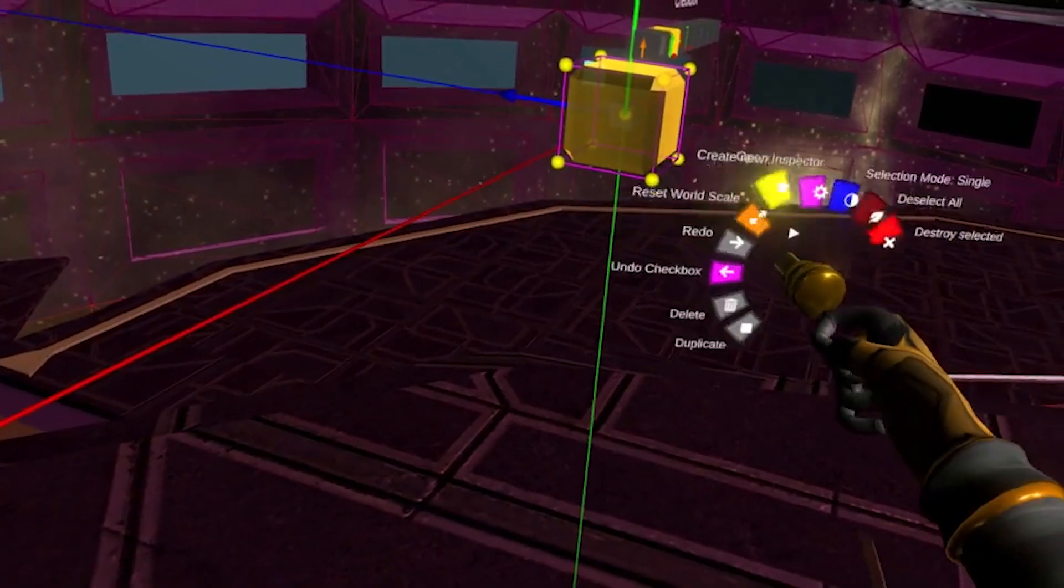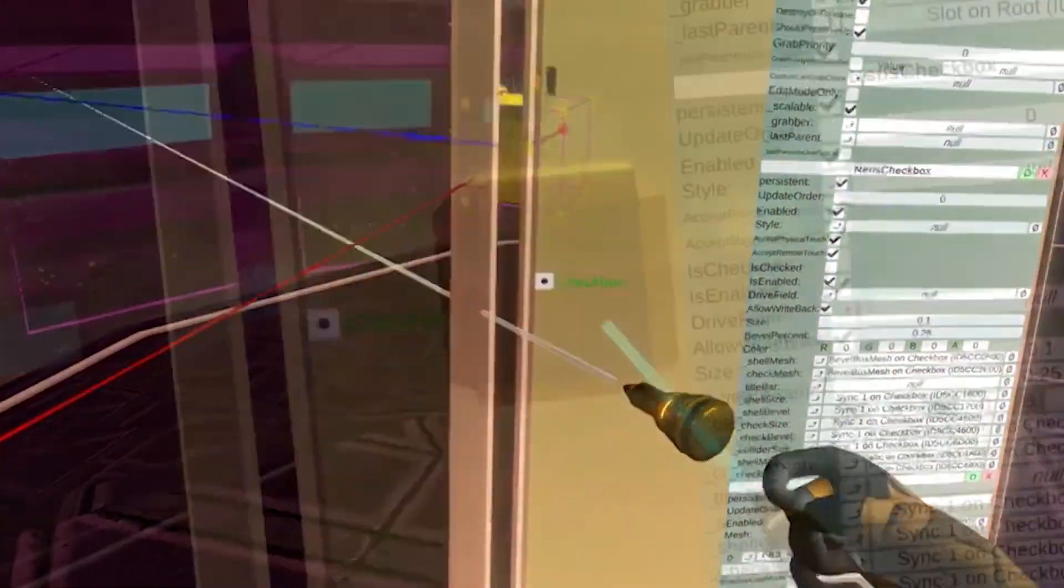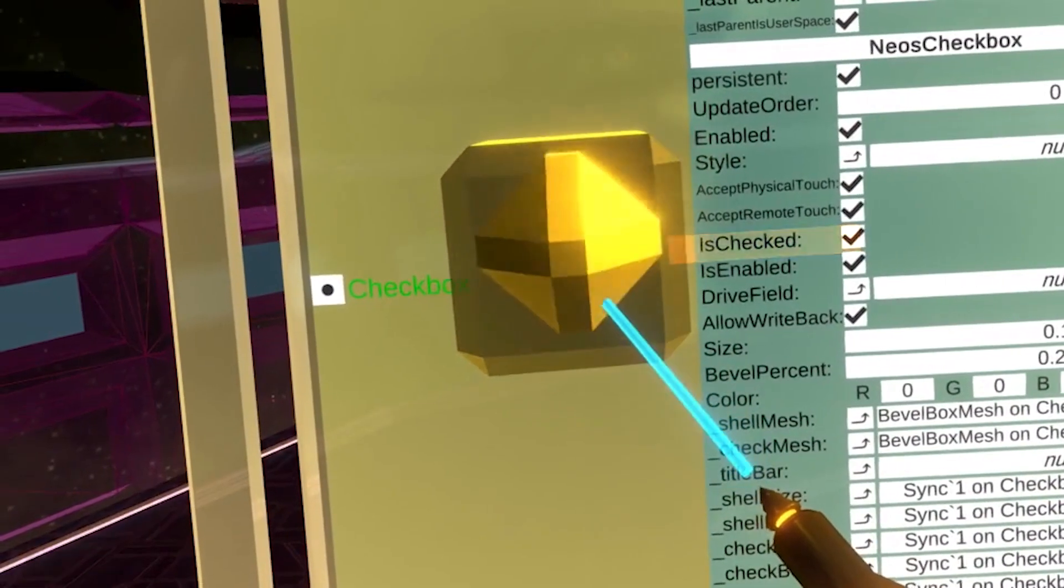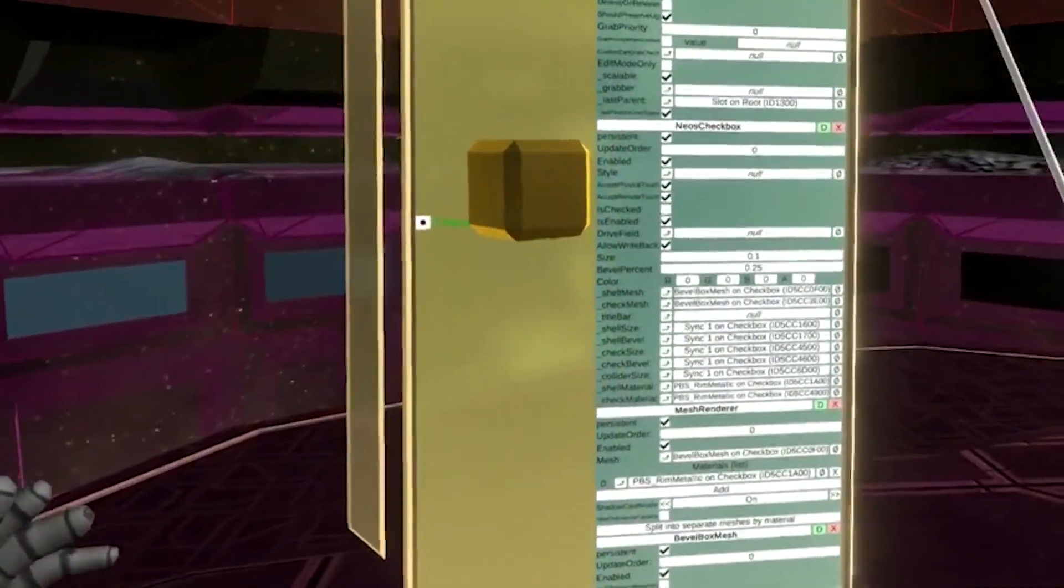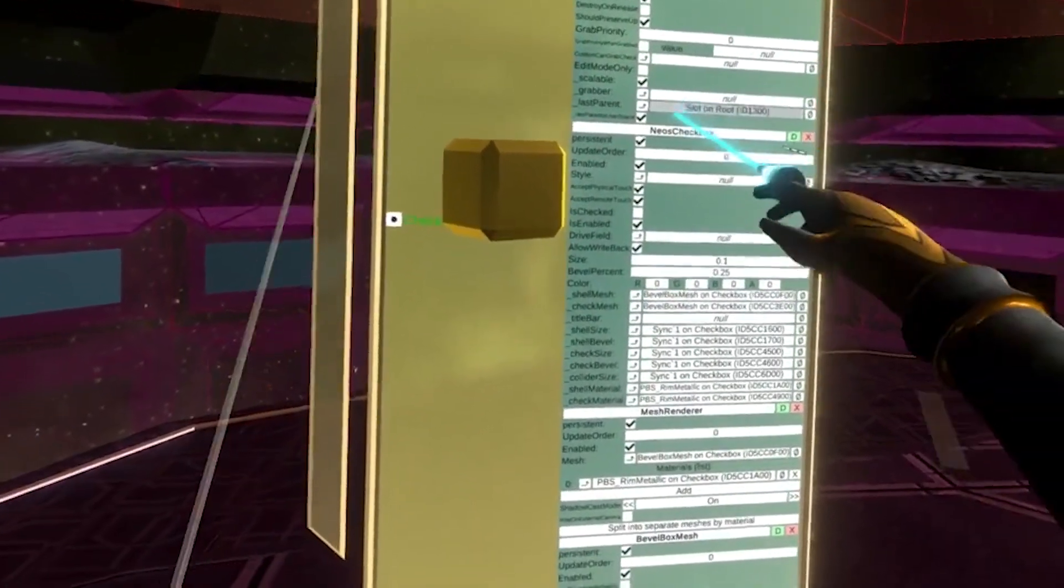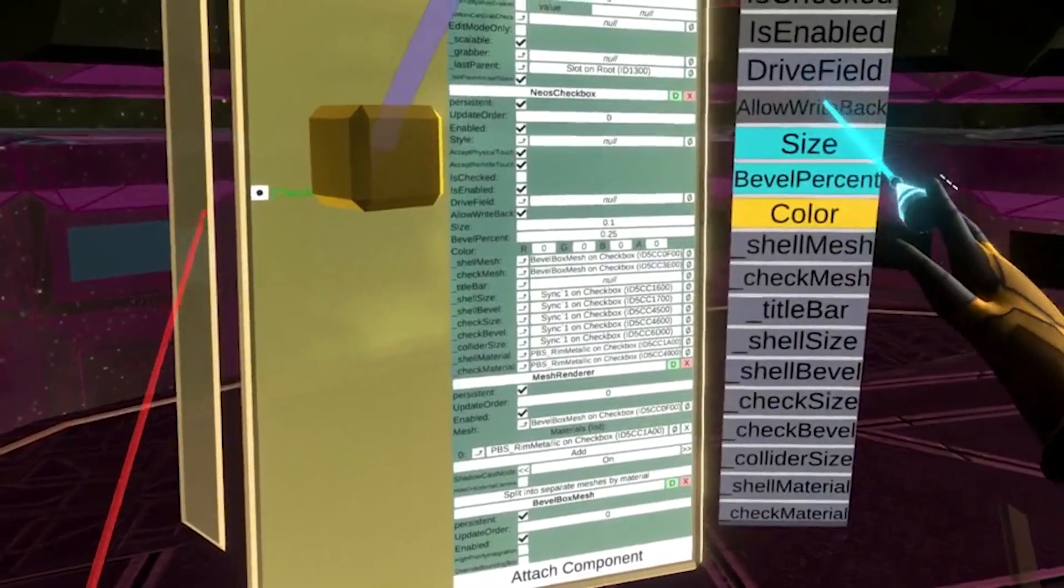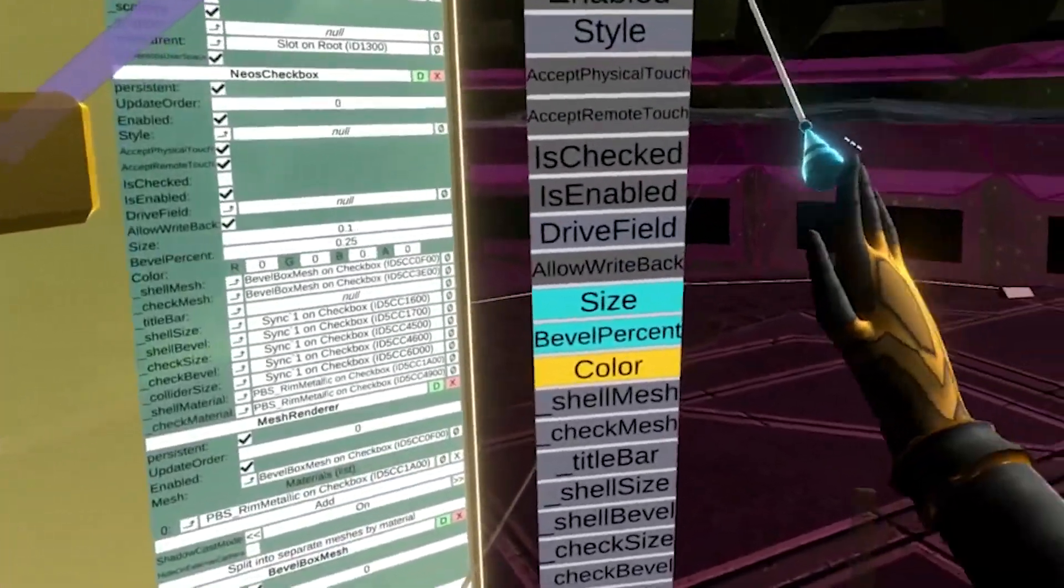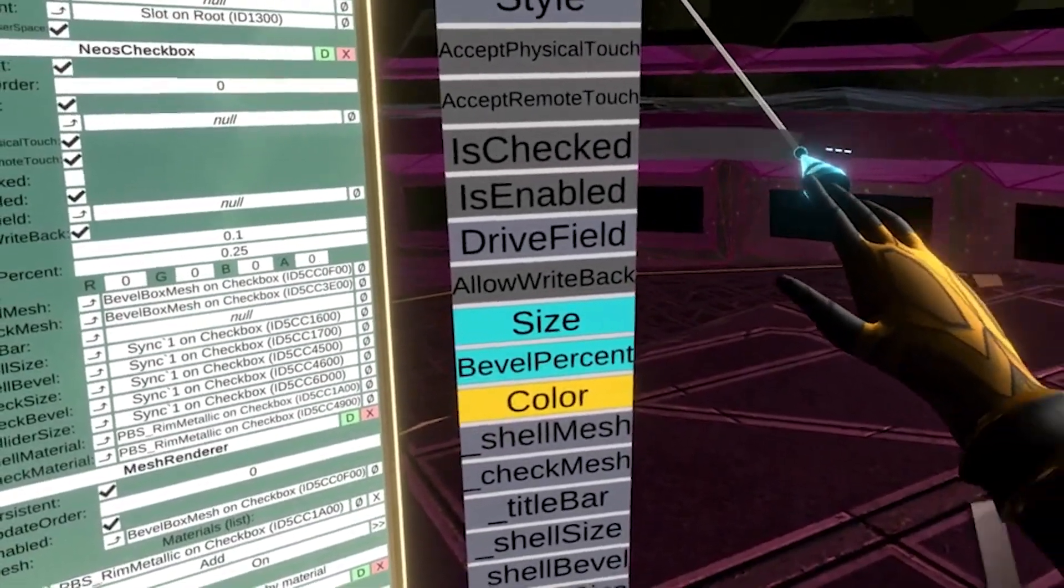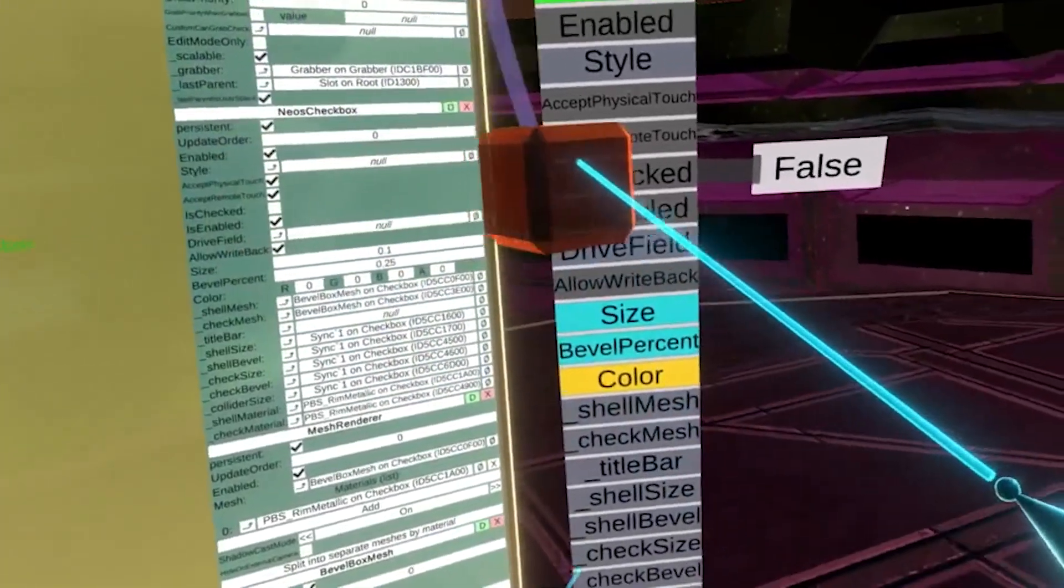If we take a look at the inspector panel for this checkbox, we can actually see the state field changing as we click on it. Let us expose the parameters of this checkbox component using the Logix tooltip. By creating a display for the state field, again using the secondary action button, we can see visually whether or not the box is checked on or off.